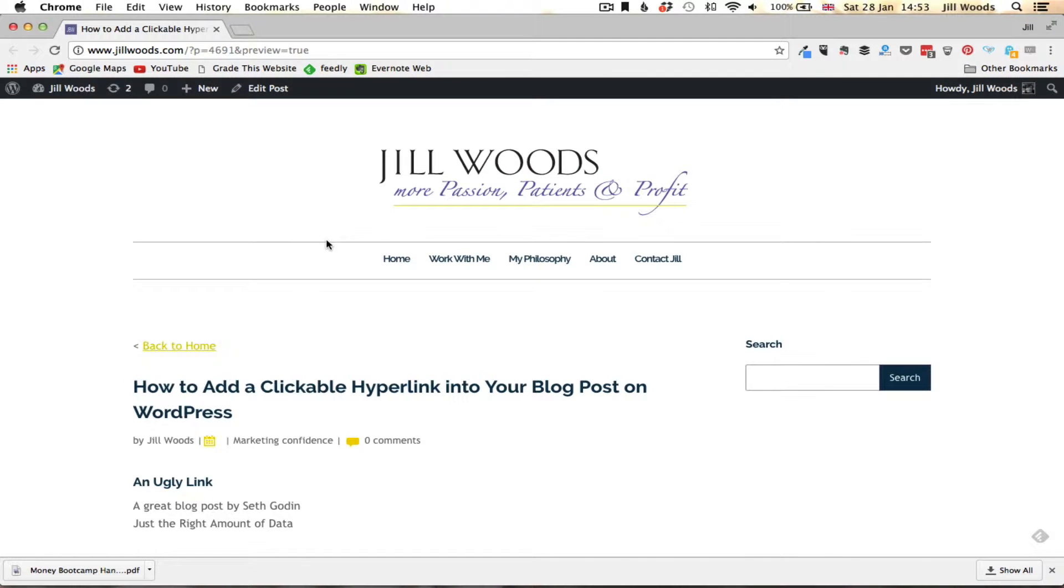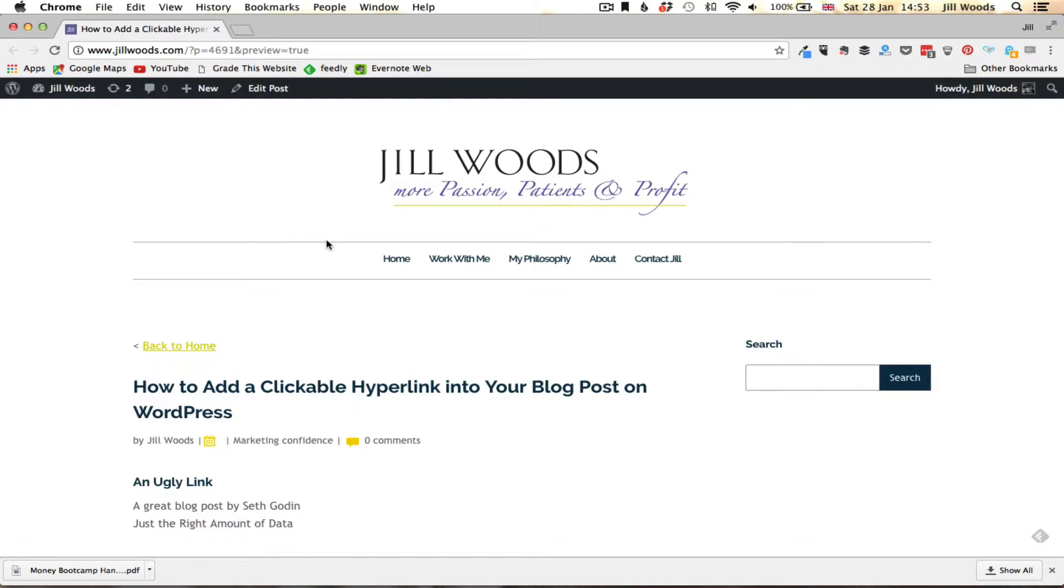Hi there, this is Jill Woods from JillWoods.com and this video is just to show you how to add a clickable hyperlink into your blog post on WordPress. You can use exactly the same technique for adding clickable links into pages on WordPress too.